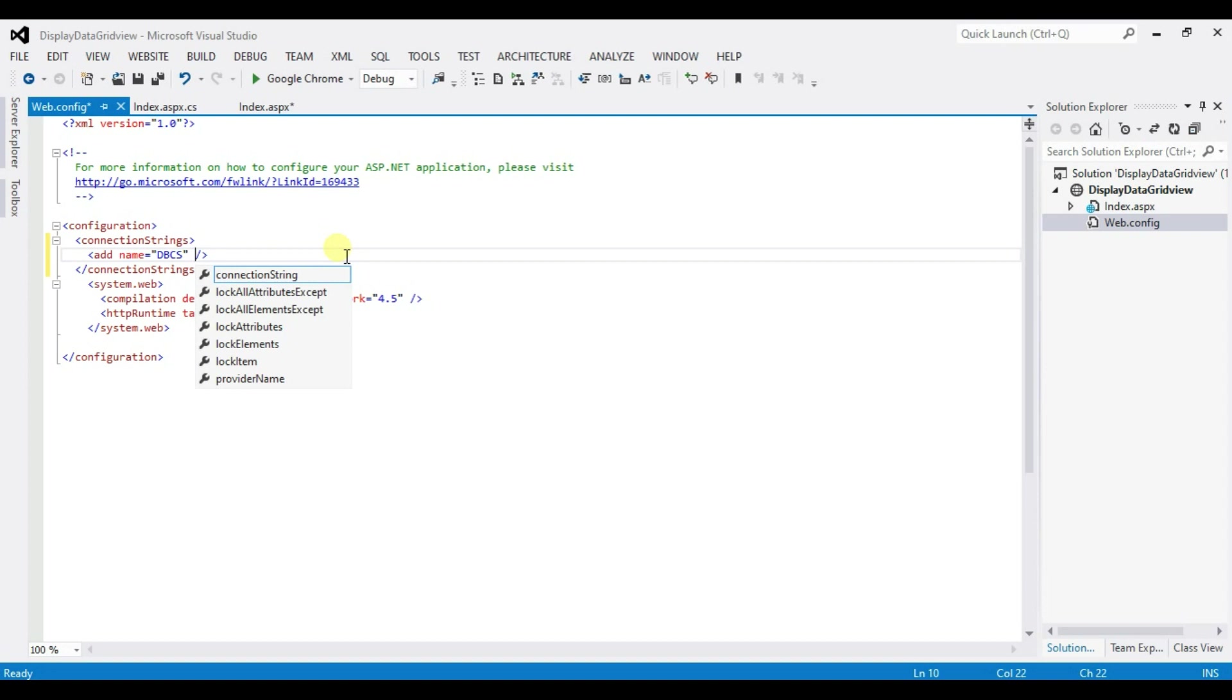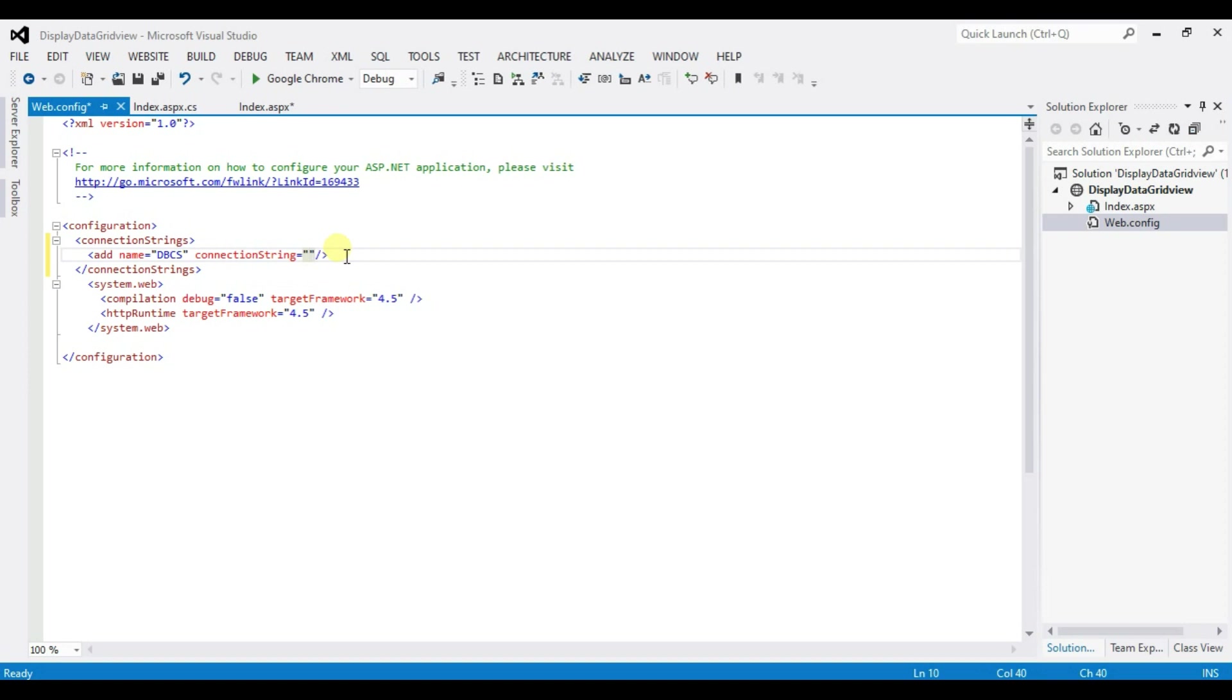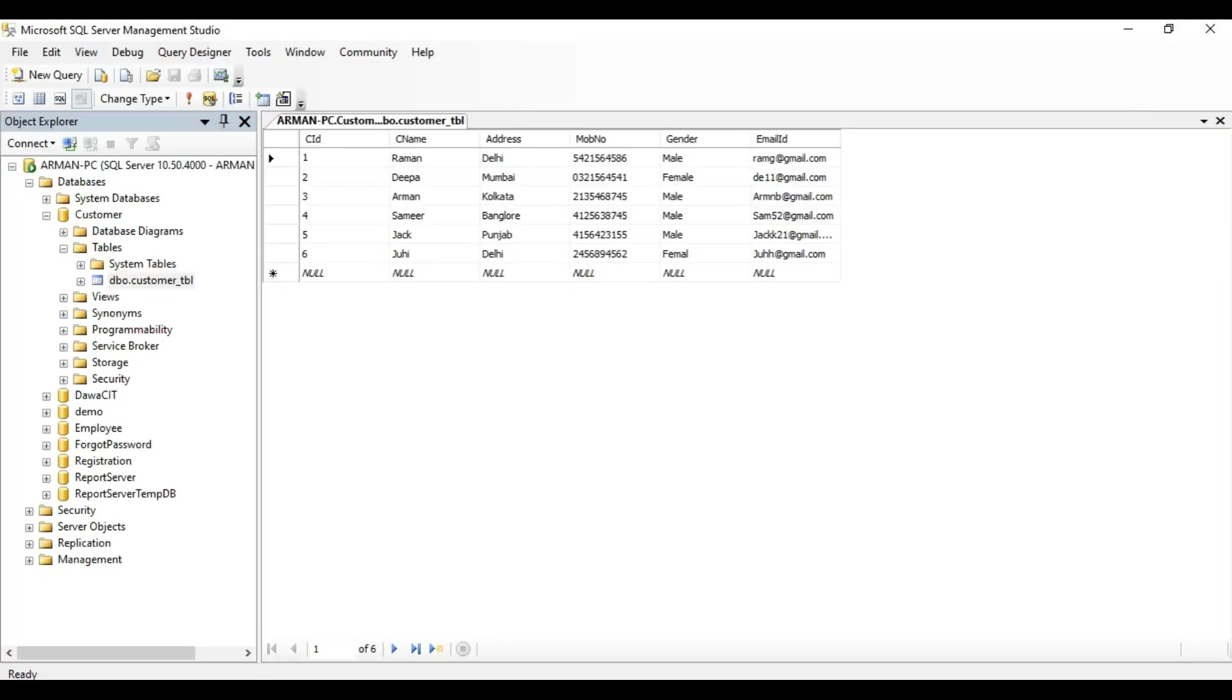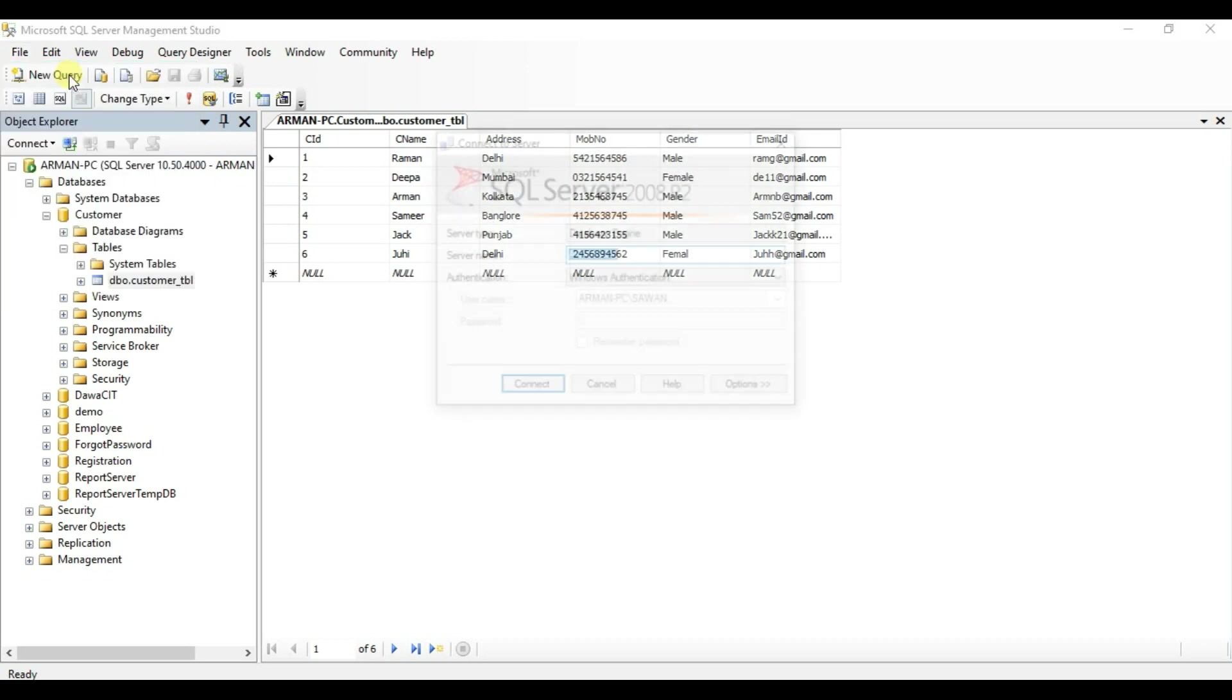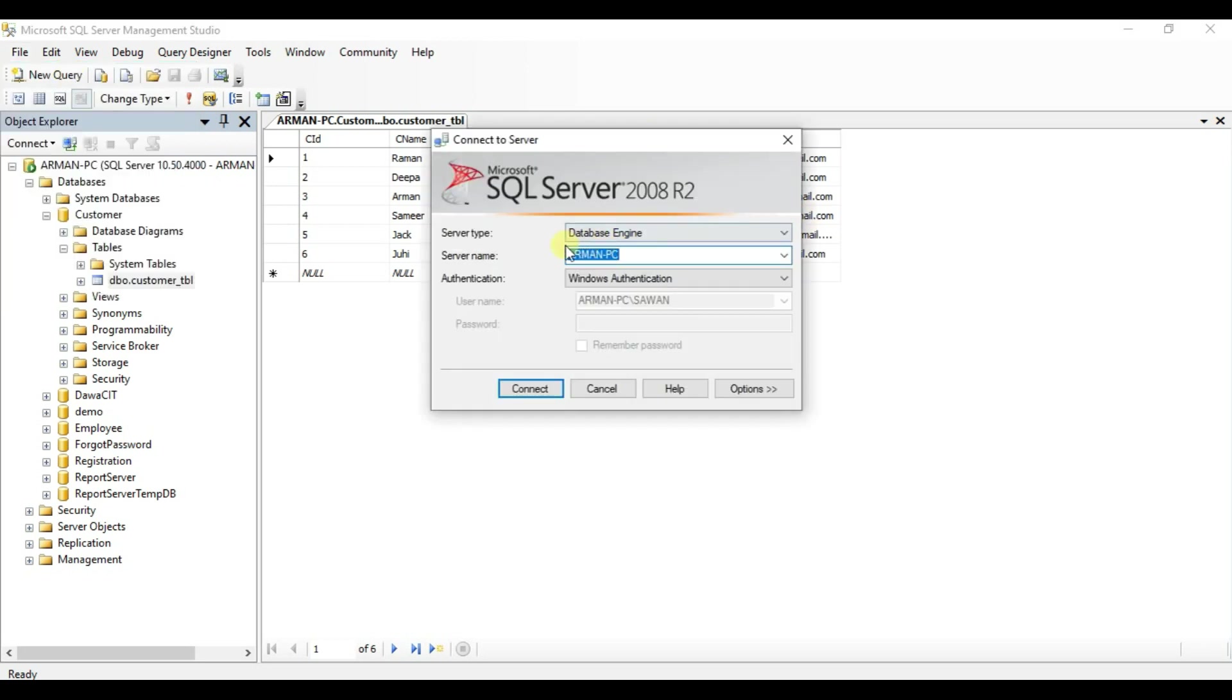Connection string Data source equal to type here your server name. How to find your server name. Open SQL Server, click on file, click on connect object explorer. See this is your server name ok.